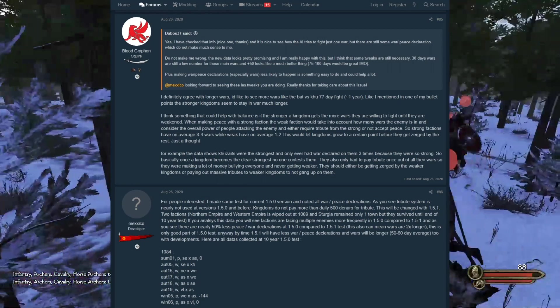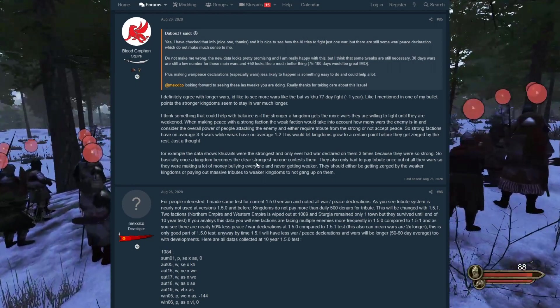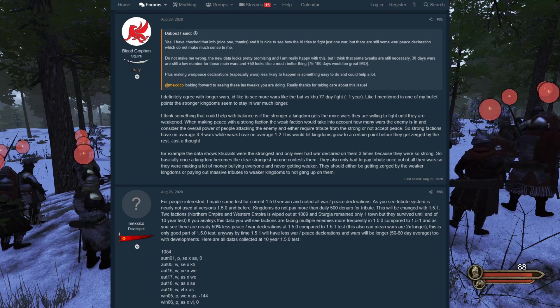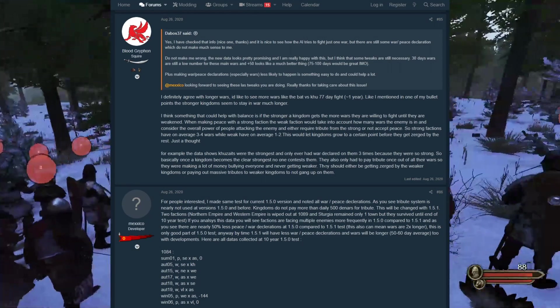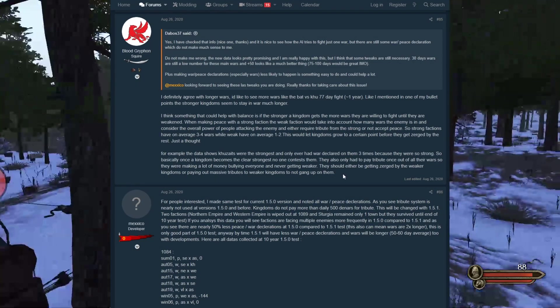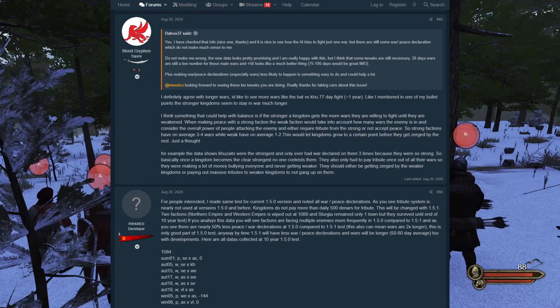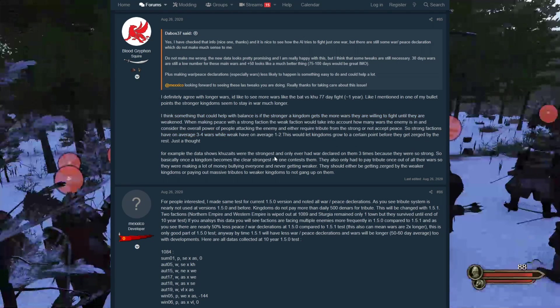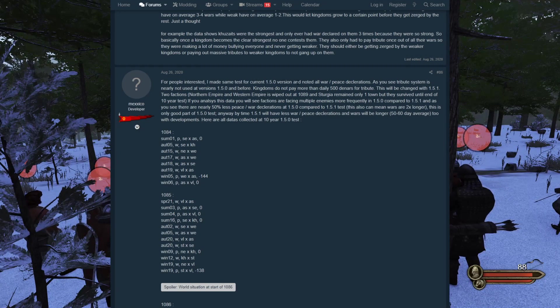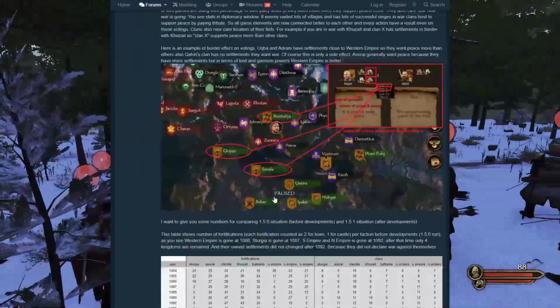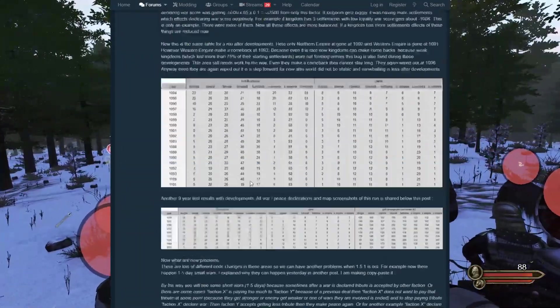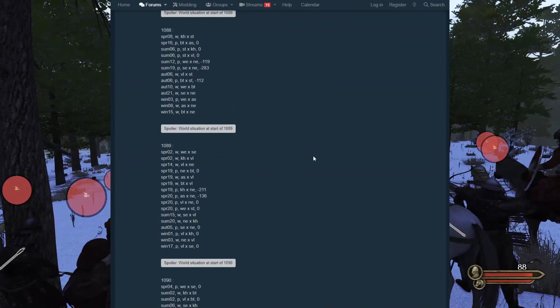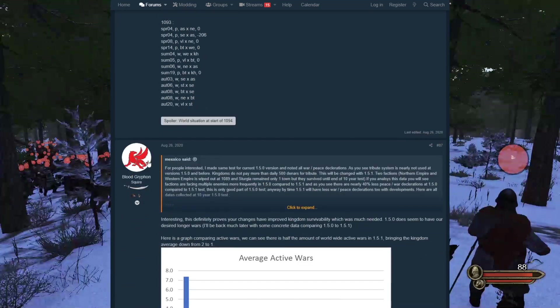They have made some changes in 1.5.1 where kingdoms will still make armies regardless of their size, but at the same time it's still very hard to come back to a reasonable amount. They can come back now to owning a couple settlements, but they can't really come back to the point where they go from the worst to the best. Once we get to that point, I think the game is going to be in a very good state. For people interested, I made the same test for the current 1.5 version and noted all war and peace declarations. We did talk about this in part one.